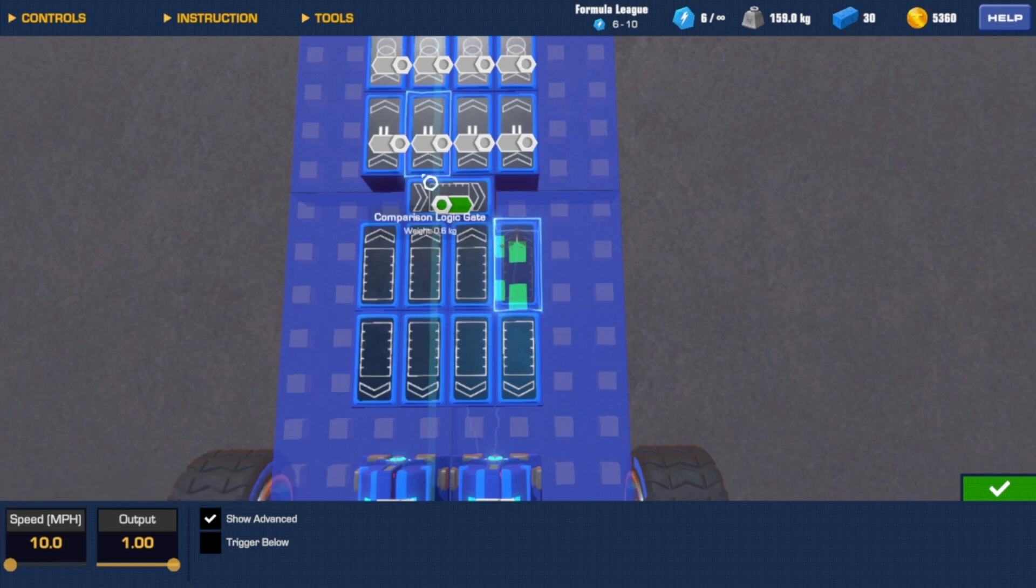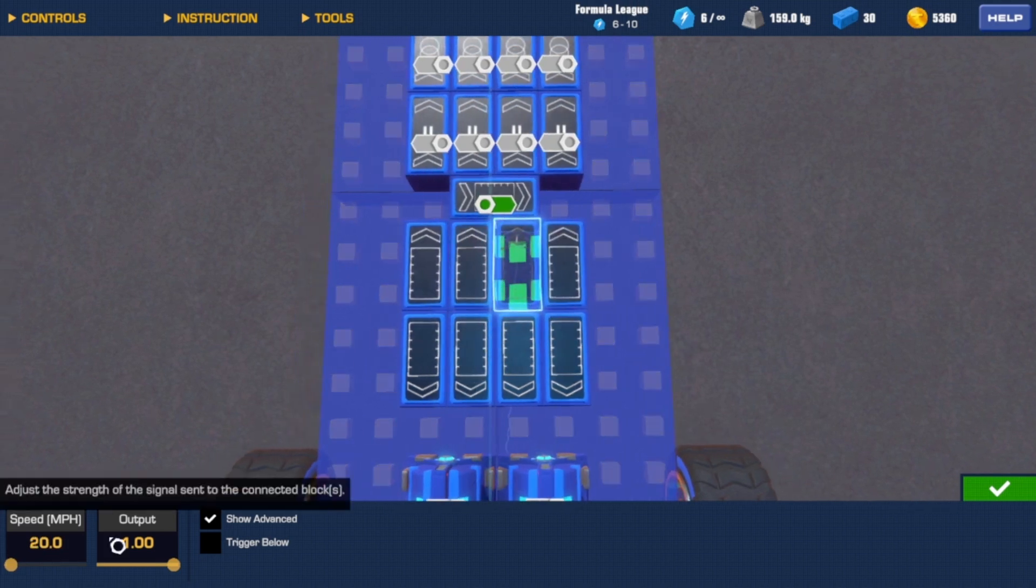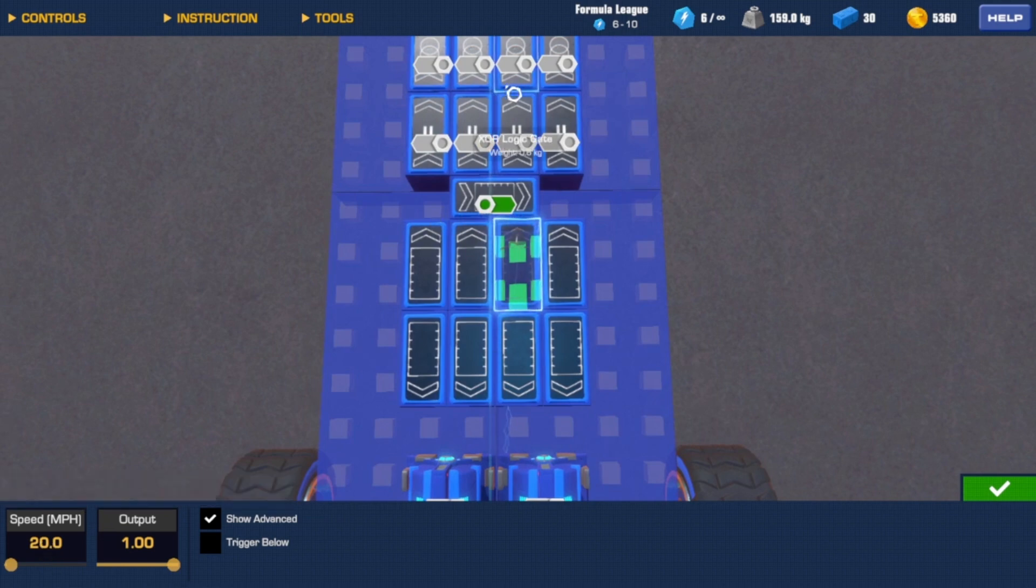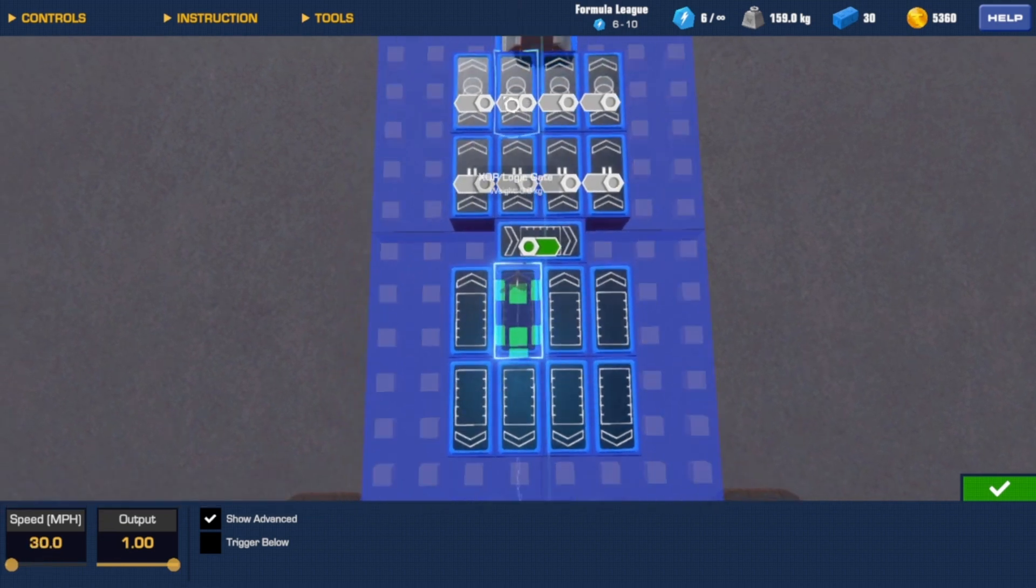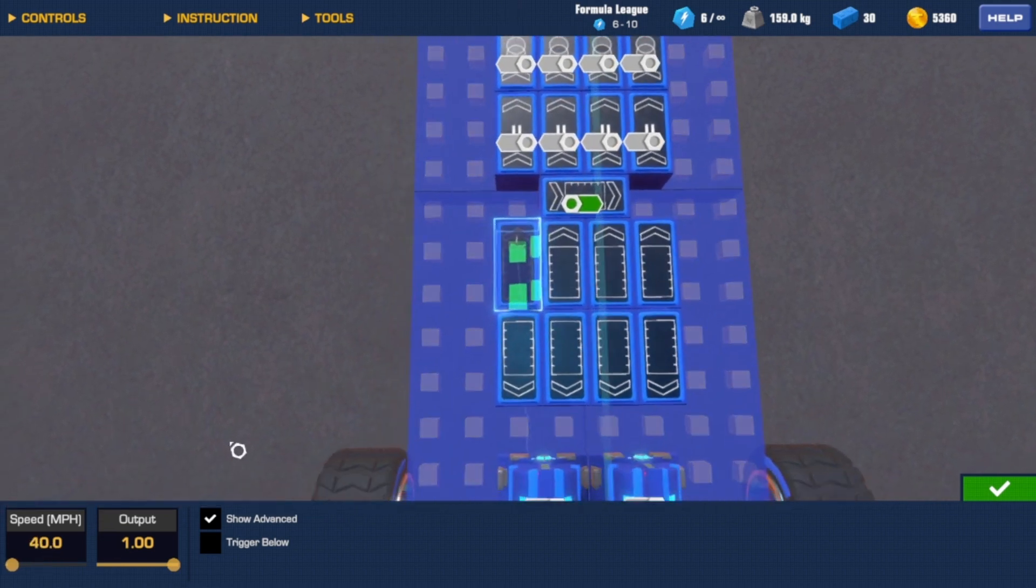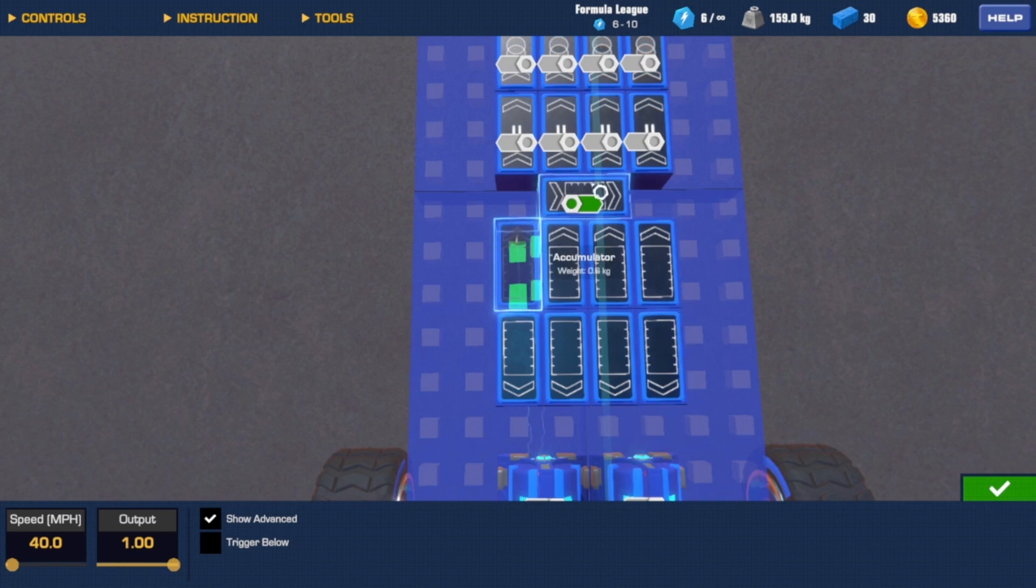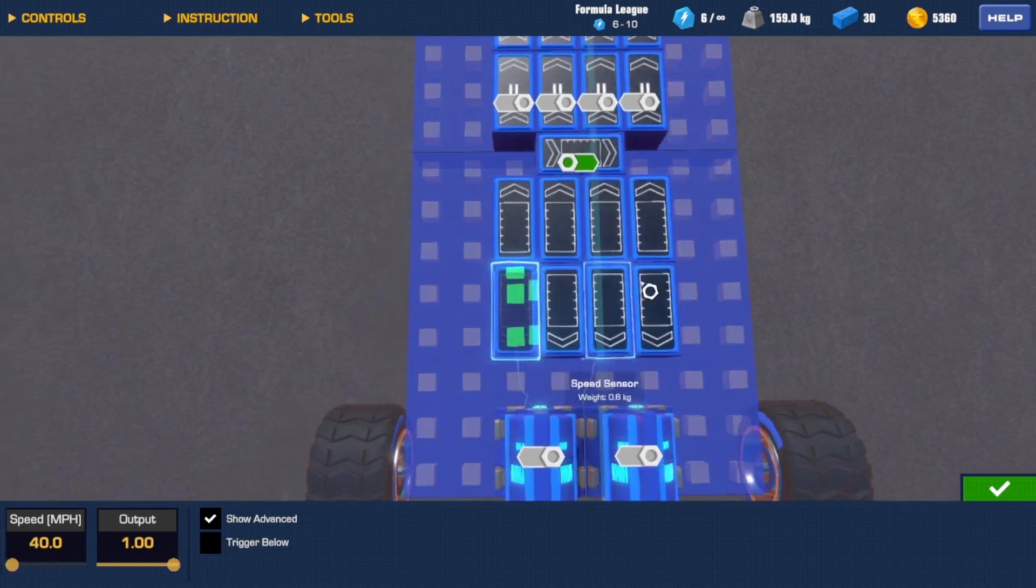If I'm going 20, it'll use more gas. If I'm going 30, it'll use more gas. If I'm going 40, it'll use more gas. So it's just using more gas the faster I get, especially going backwards.